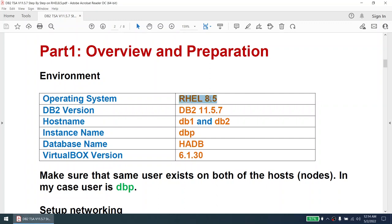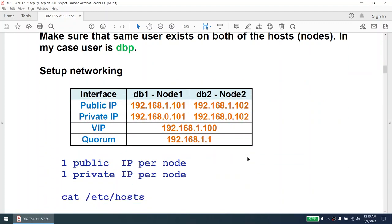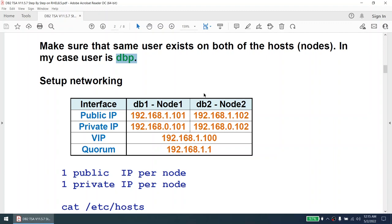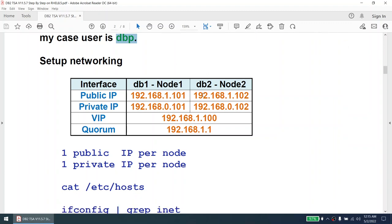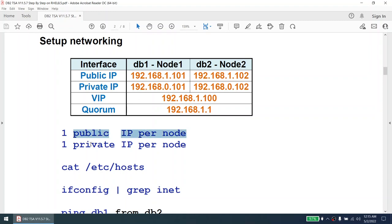My environment looks like this. I have Red Hat Enterprise Linux and I'll be installing DB2 11.5.7. The hostnames in my case are DB1 and DB2. The instance name I'll create is DBP, and the database name is HADB. This tutorial is recorded on VirtualBox 6.1.30. Make sure DBP is the name of the instance owner and that the same user exists on both nodes. The networking has one public IP and one private IP per node. Node 1 has public IP 1.101 and private IP 0.101; Node 2 has 1.102 and 0.102. The VIP is 1.100 and quorum is 1.1.